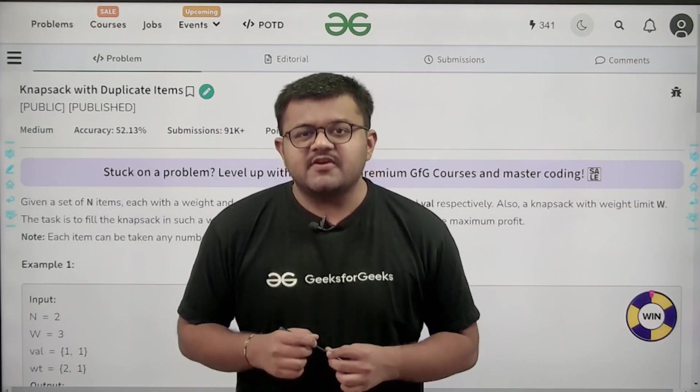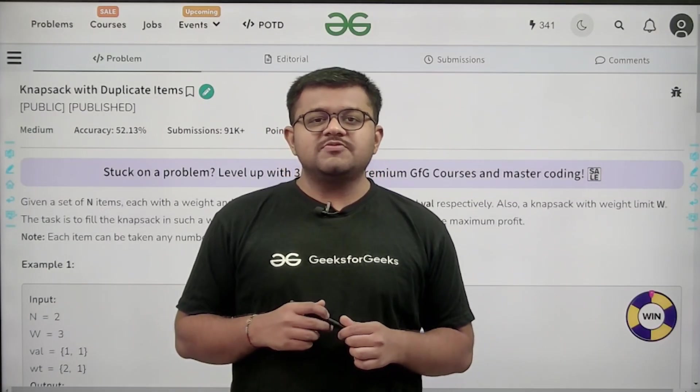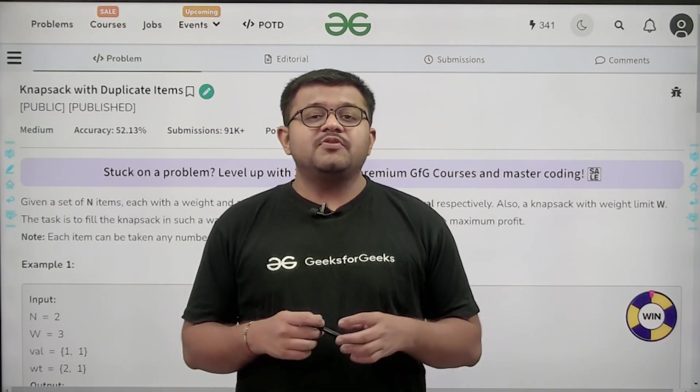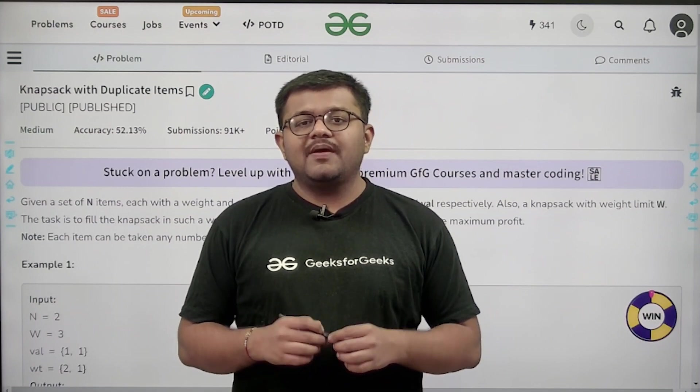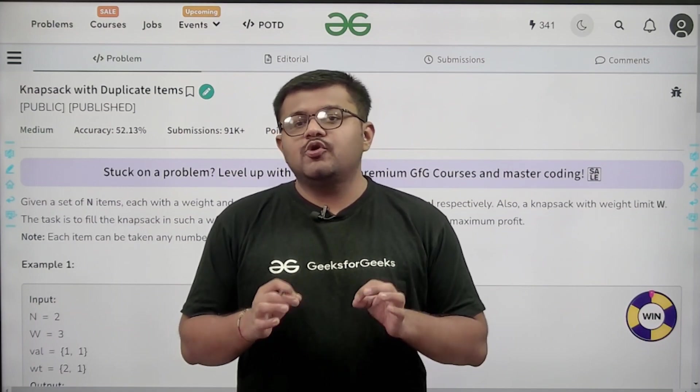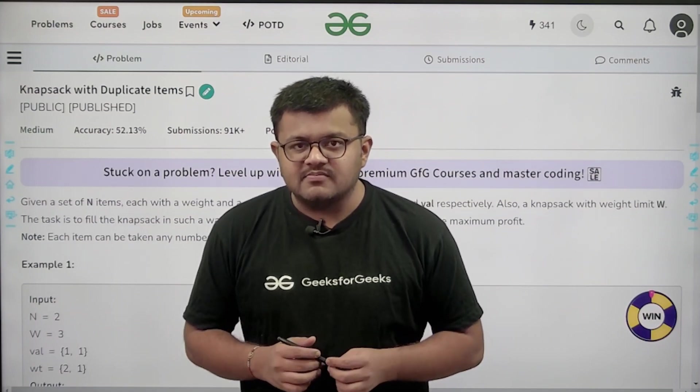Hello everyone, my name is Karan Masroo. Welcome to this video. In this video we are going to discuss the solution of the problem: Knapsack with Duplicate Items.